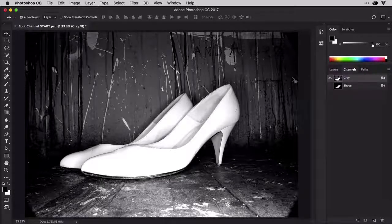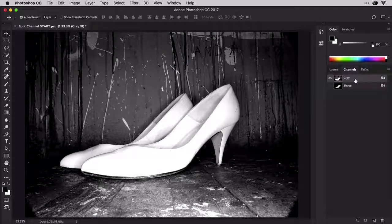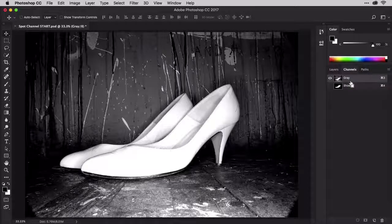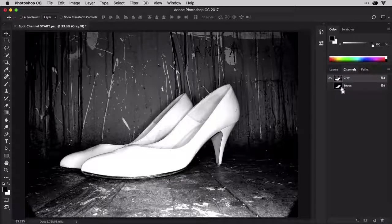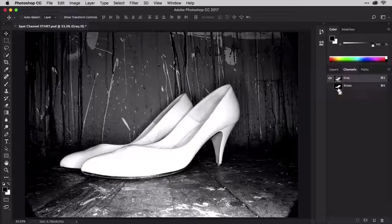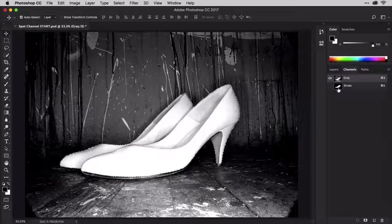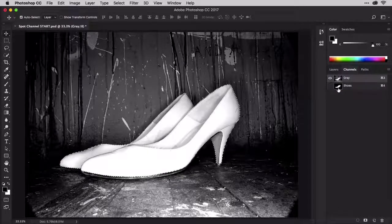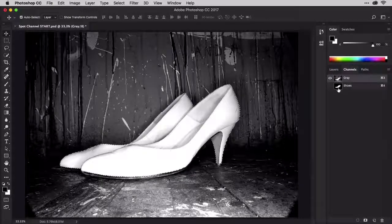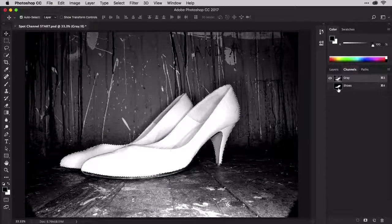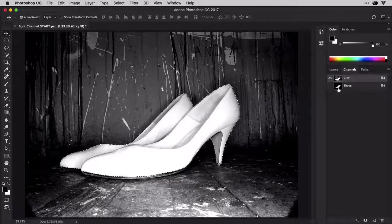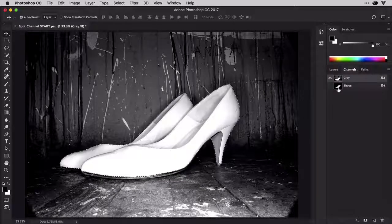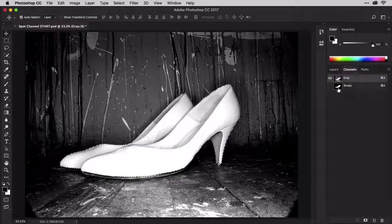With the gray channel still selected, hold the Command key on Mac or the Control key on Windows and click on the preview thumbnail of the shoes channel right here. That loads the shape of the channel as a selection. Since the channel is a masked channel whose shape we want, that accomplishes exactly the same thing as the longer method of using the Load Selection dialog. That trick also works on layers.